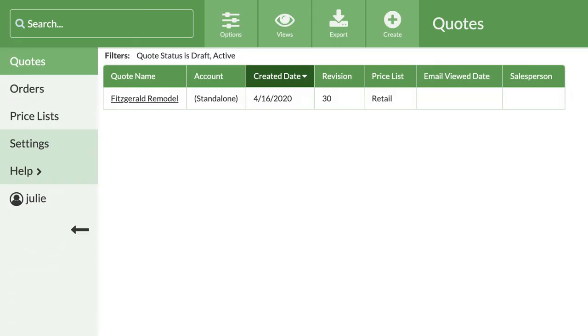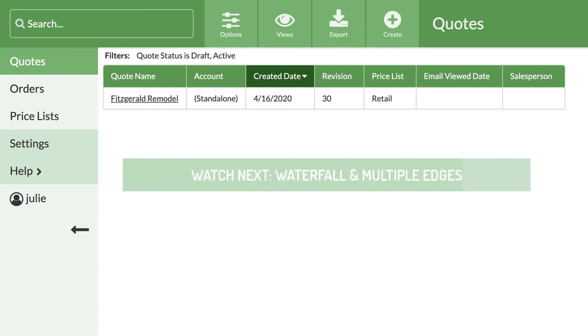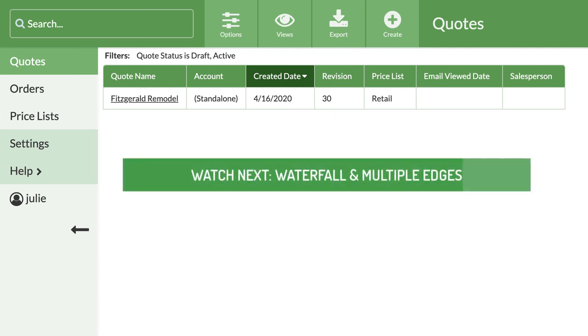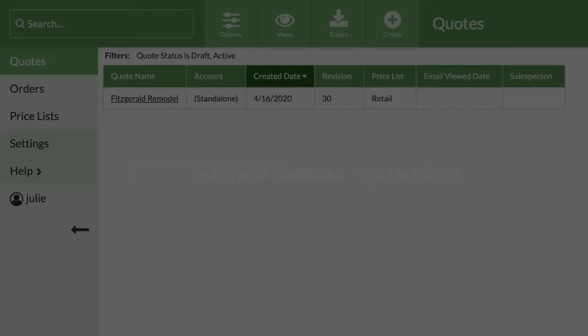That covers how to set up, edit, and use your email templates. The next video, waterfall and multiple edges, will go through how to quote special edges like waterfalls or counters with multiple edge finishes.